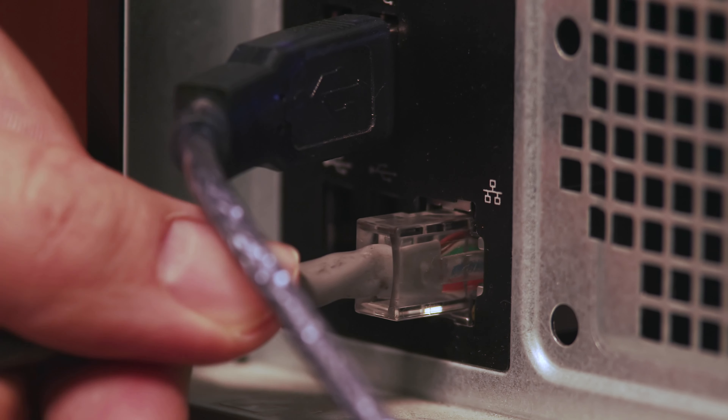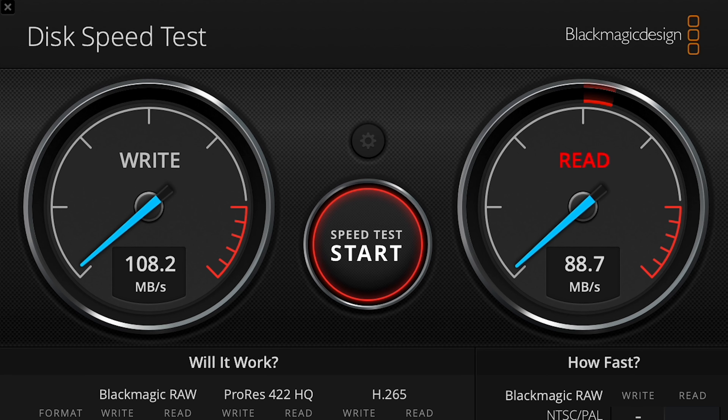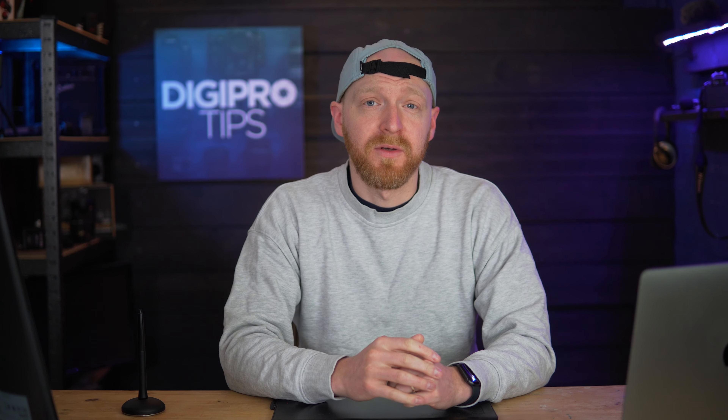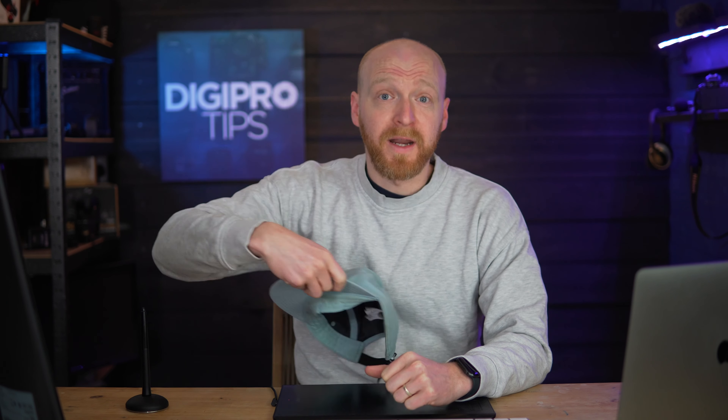You have your NAS and the computer set up, but you're still not getting the speeds that you thought you'd be able to. You know there's a reason, and probably a simple one too, but you just don't know what it is. Let me firstly say you're right, and secondly, let me show you what you can do about it right now.